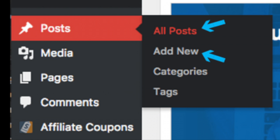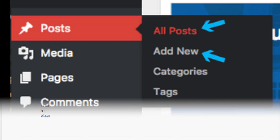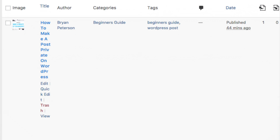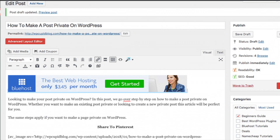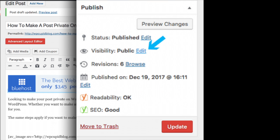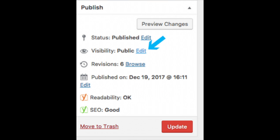To make an existing post private, select the post you want to make private. You will now be on the post edit page where you can make edits. If you selected Add New, you are automatically taken to a post edit page. Towards the top right of the page you will see Visibility, which says Public. Click the Edit link.